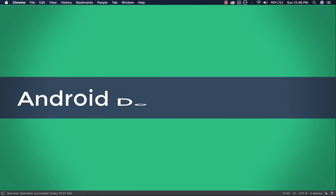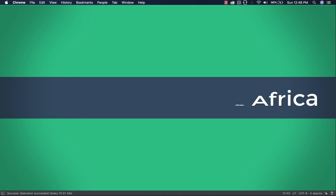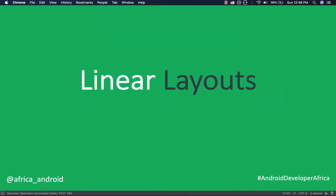Hello guys and welcome to Android Developer Africa. In this video we're going to talk about the linear layout and how we can use it to build beautiful UI for our apps. So let's move to Android Studio.